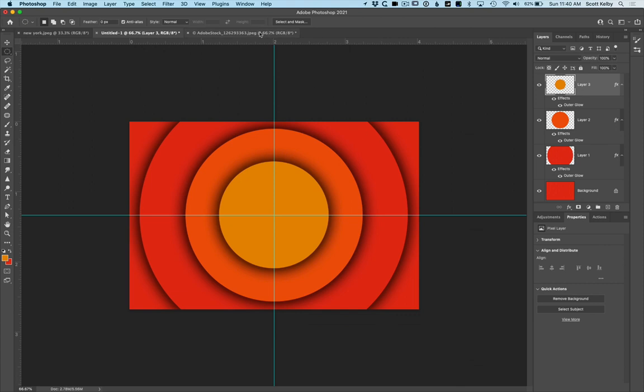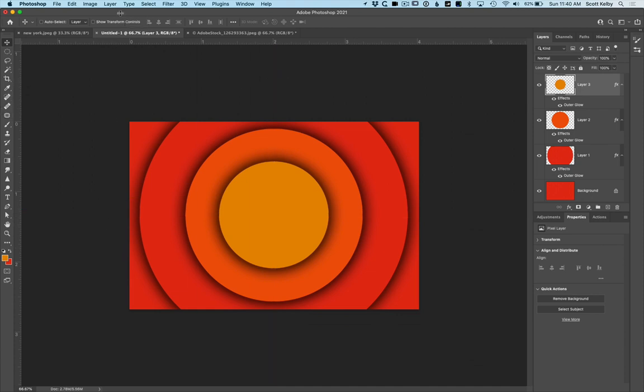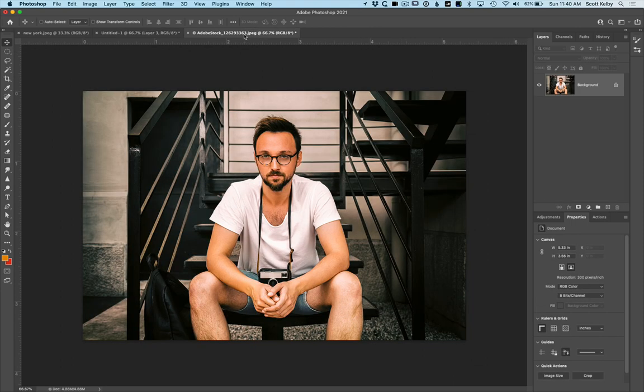And then we can get rid of these guides. We can either just click on them with the move tool and drag them away, or you could just choose clear guides from the view menu. All right. So we're pretty much there. We just need to put a person in there. We have a guy, a little Adobe stock guy here.